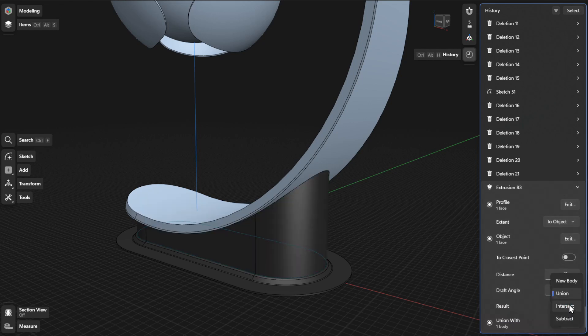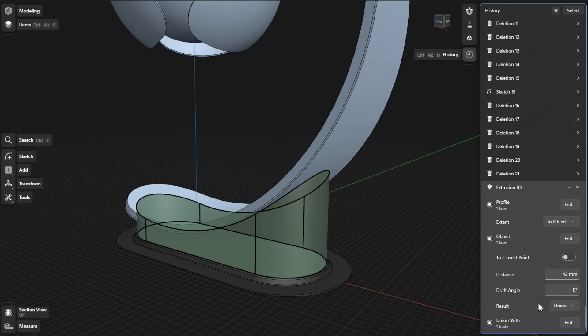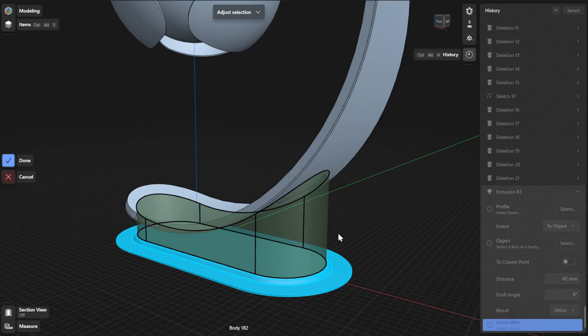Lastly, depending on the Boolean operation you chose, click or tap the Select or Edit button to choose the applicable target bodies for your Boolean operation, then select Done to finish.